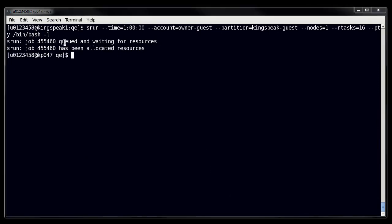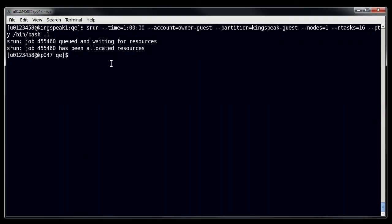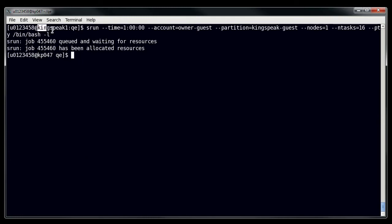And here we can see now that I've been allocated my resources, and now I'm actually running on one of the compute nodes, and you can tell this by the designation of the node that I'm running on. I'm running on KP047 right now, which is different from where I was before, which was simply Kingspeak1.